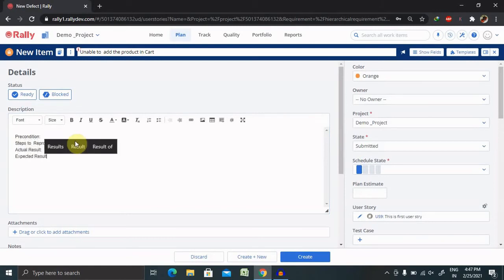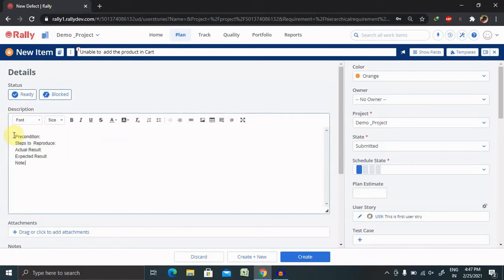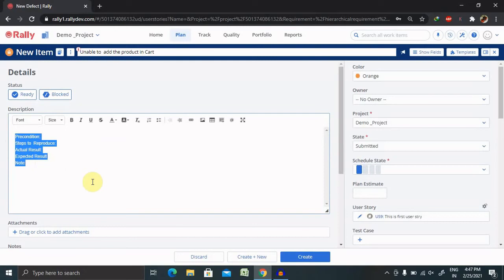So these four parameters we are following. You can also include any additional information if you have. At the end, you can include the note. Describe these five things in detail so that the person who is not visited or who has visited first time and seeing this defect first time, they are clearly able to understand it.